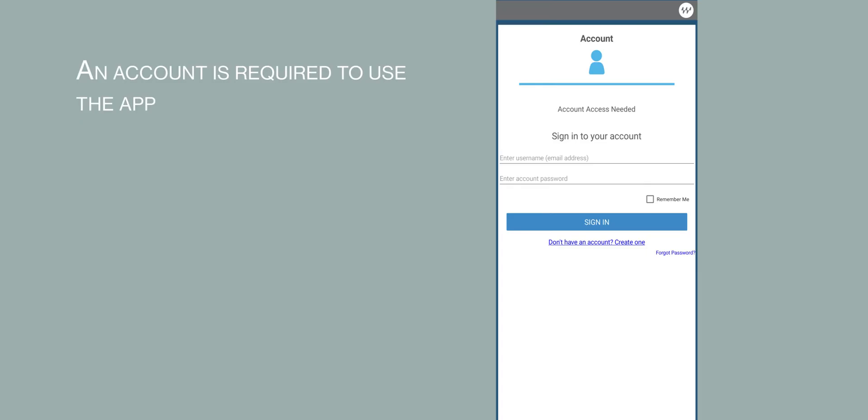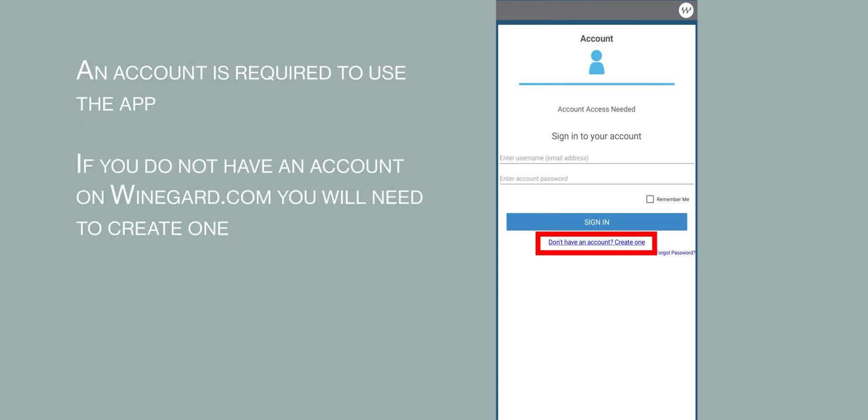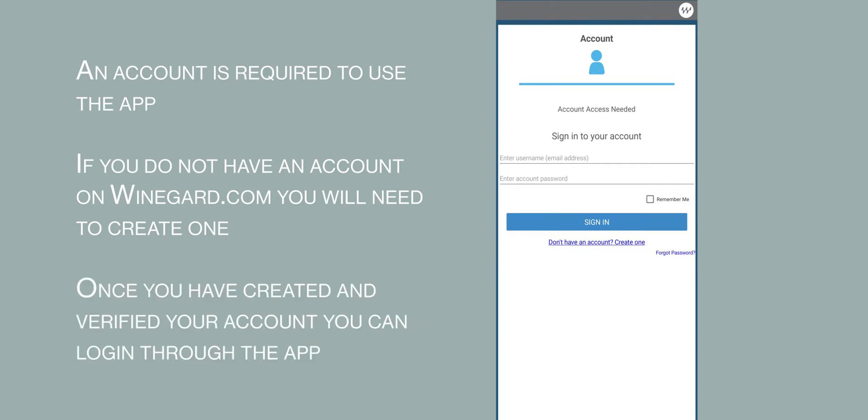An account is required to use the app. If you do not have an account on Weingard.com, you will need to create an account. Once you have created and verified your account, you can log in through the app.